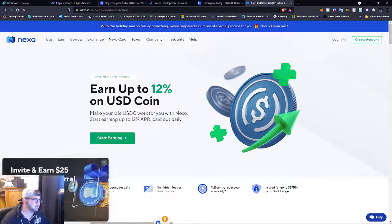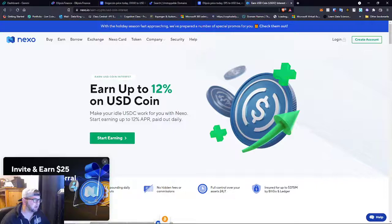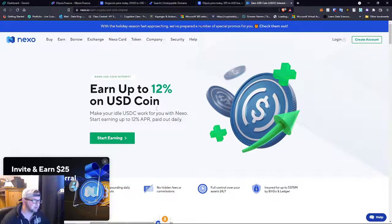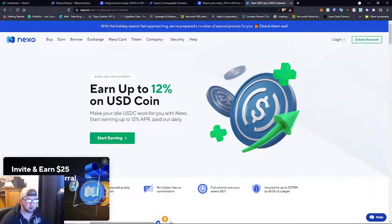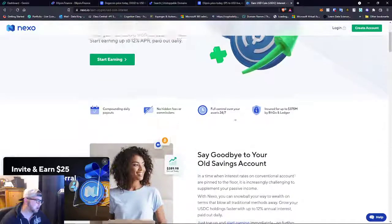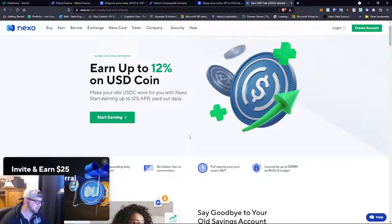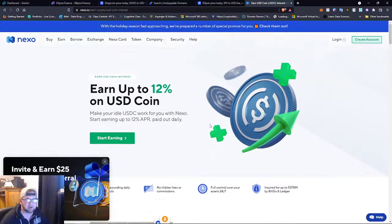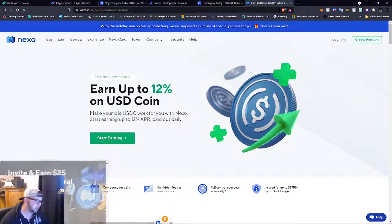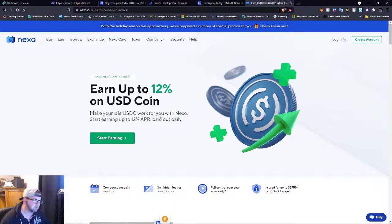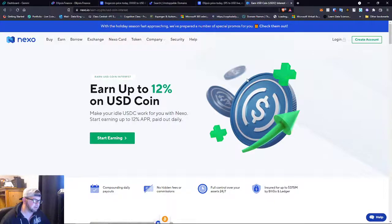So right now they're offering up to 12% on the USDC coin. And currently, that's where our Polkadot is held with Nexo. If you guys want to download Nexo, I got a link in the description. Yeah, good place to hold your USDC because 12% is pretty good.